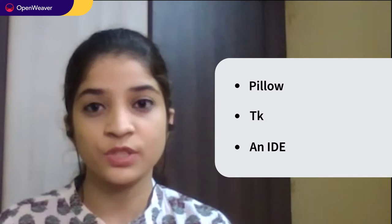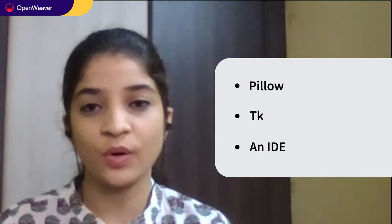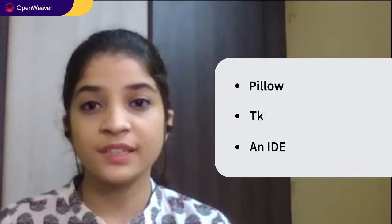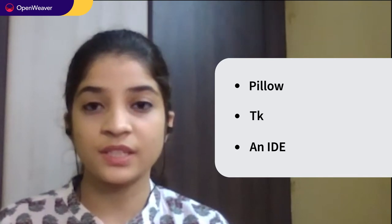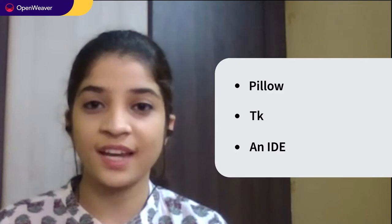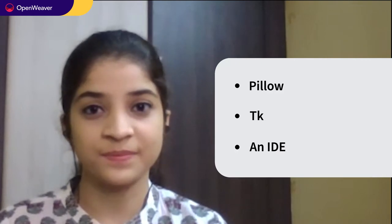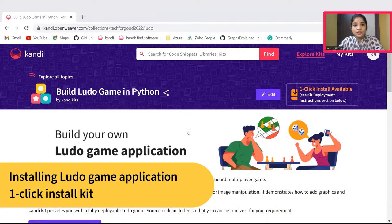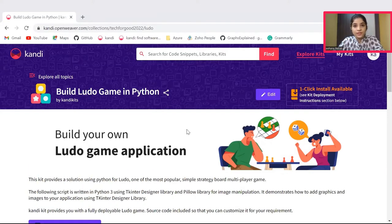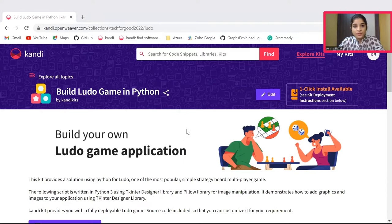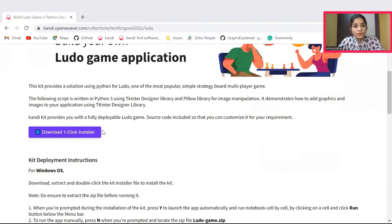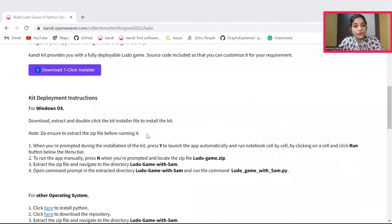And finally, an IDE which is completely of your choice. Everything that you need is available in the candy kit. Let's start by installing the candy kit. Check the description below for the link to the installable. This will set up your working sandbox application with all the needed prerequisites and resources. You can download the installer here by clicking on this download one-click installer icon. You can now pause the video to complete the installation.